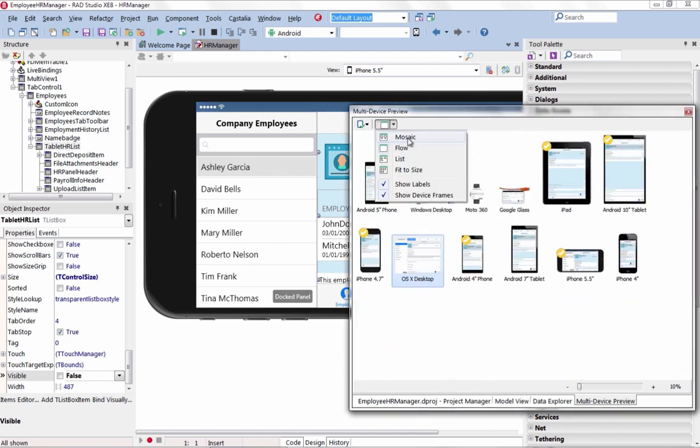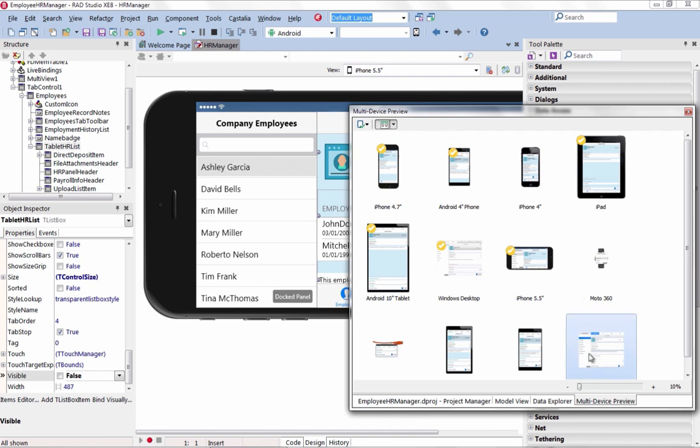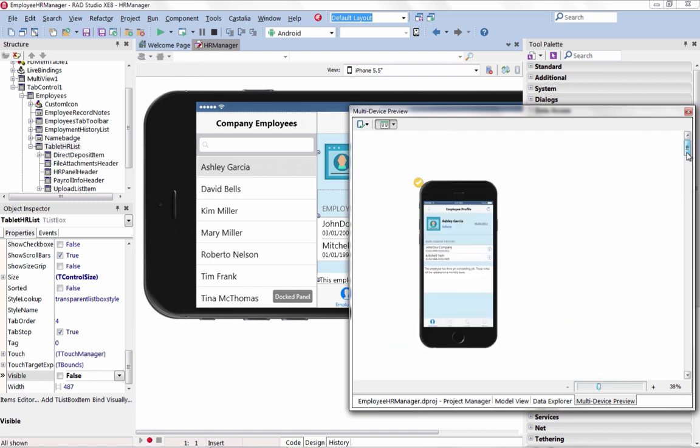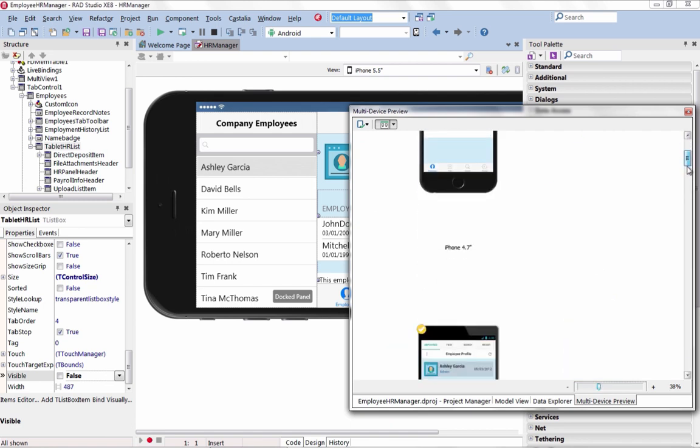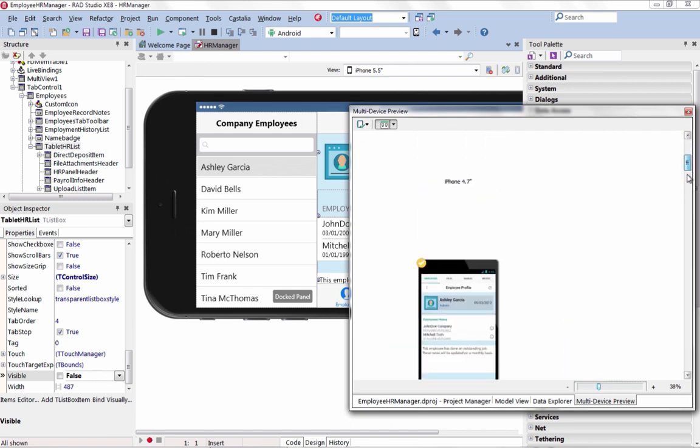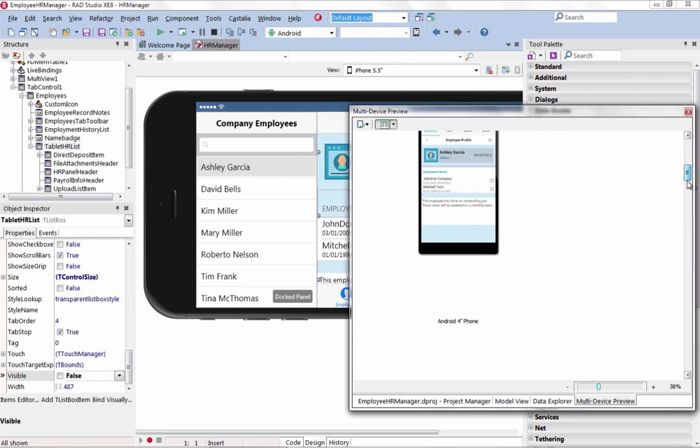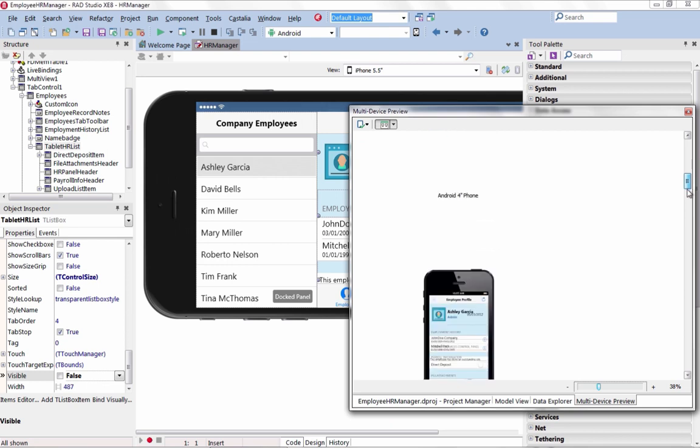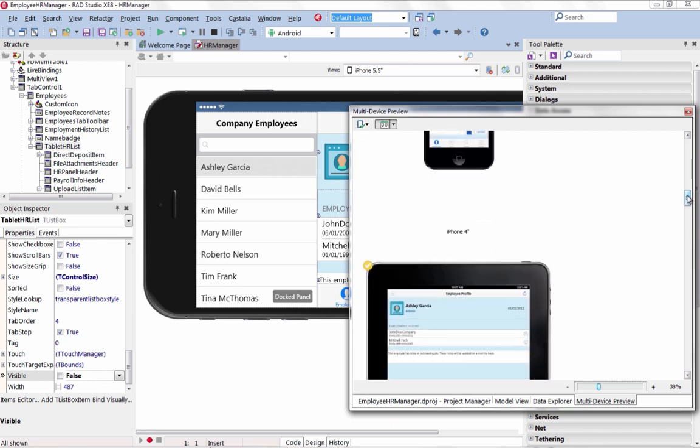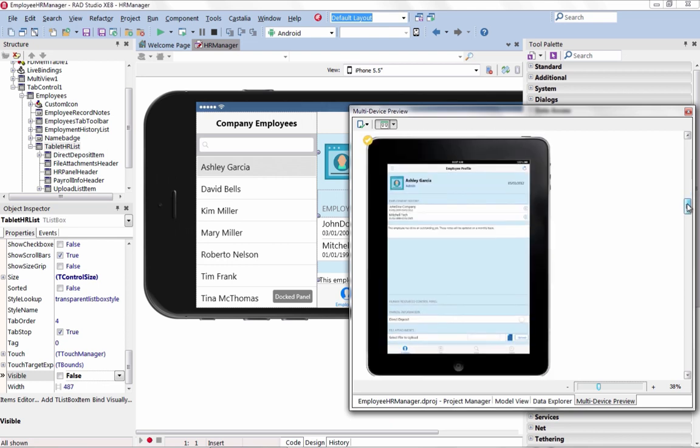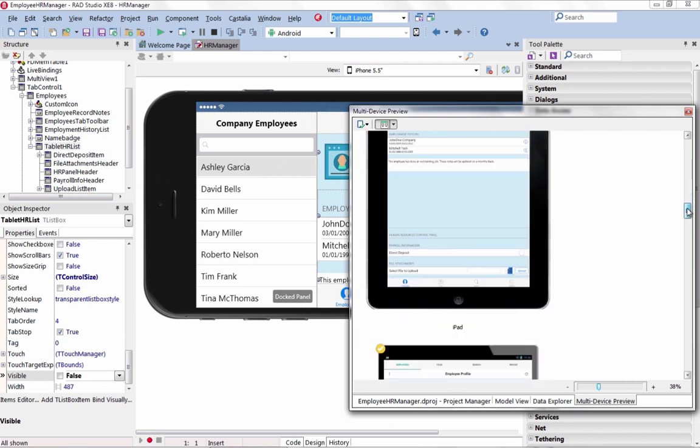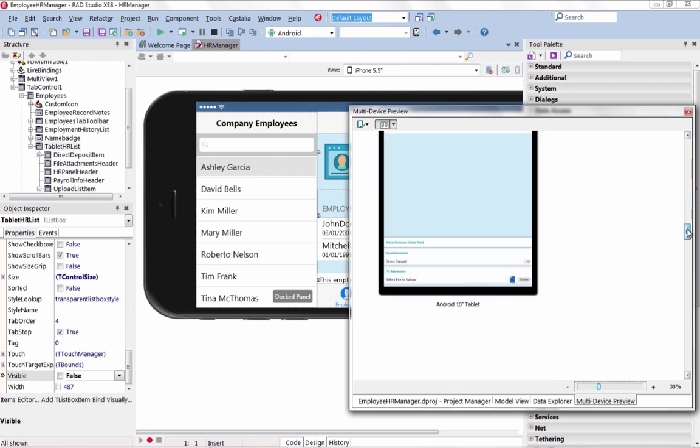See a preview of the current active form across all selected devices. Zoom in to see a detailed view of a specific device or choose from different modes to change the presentation of the devices in the multi-device preview window.